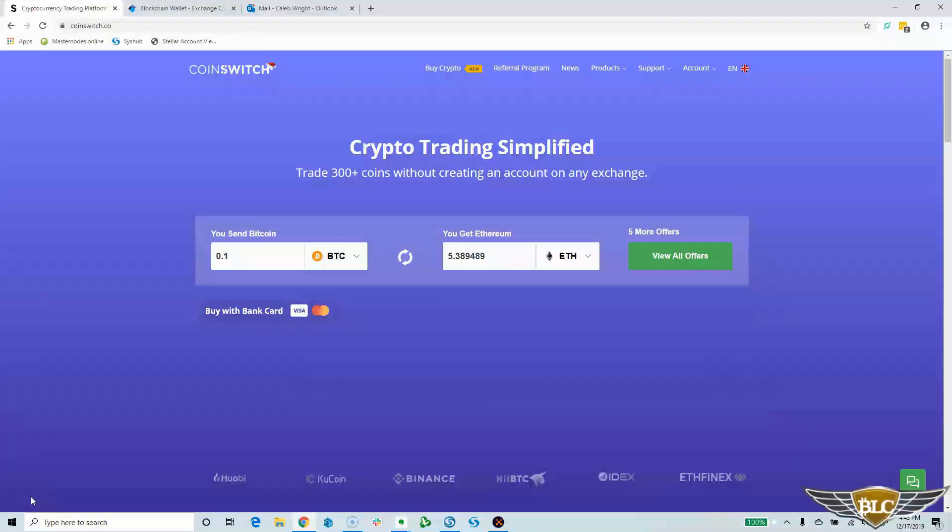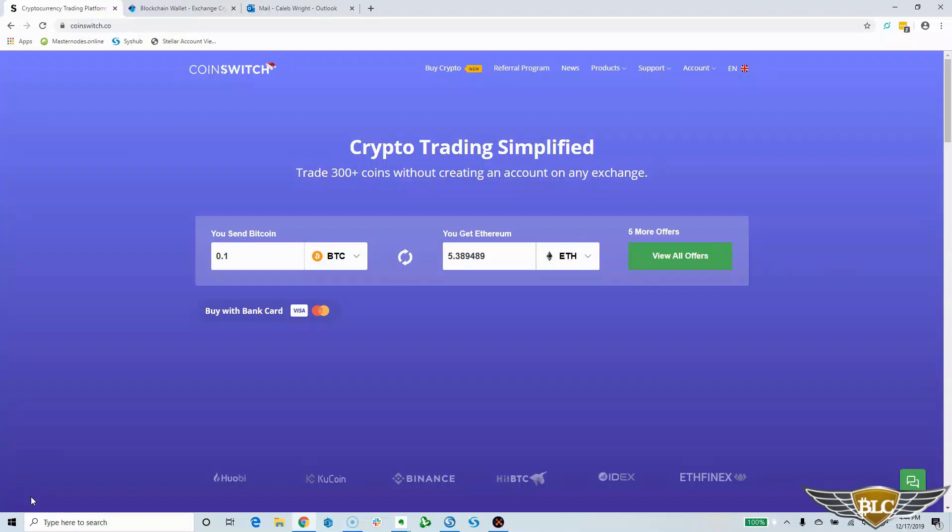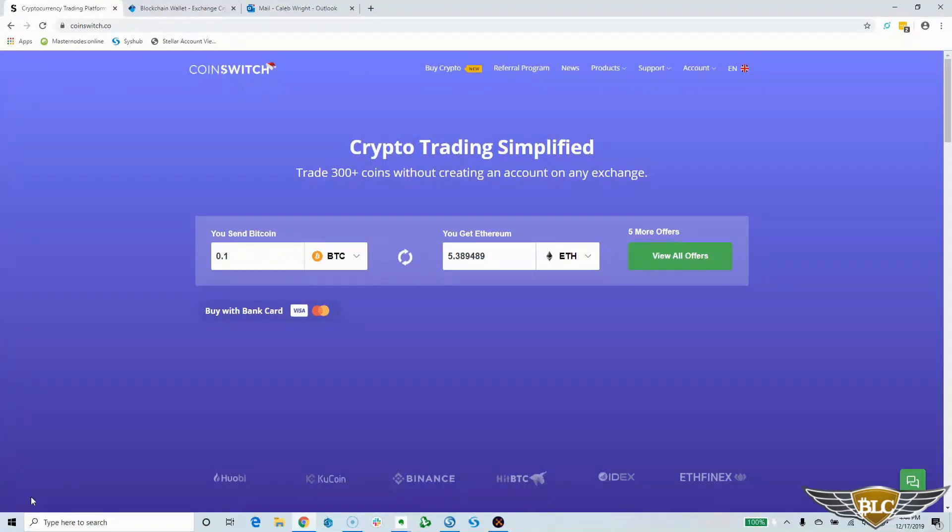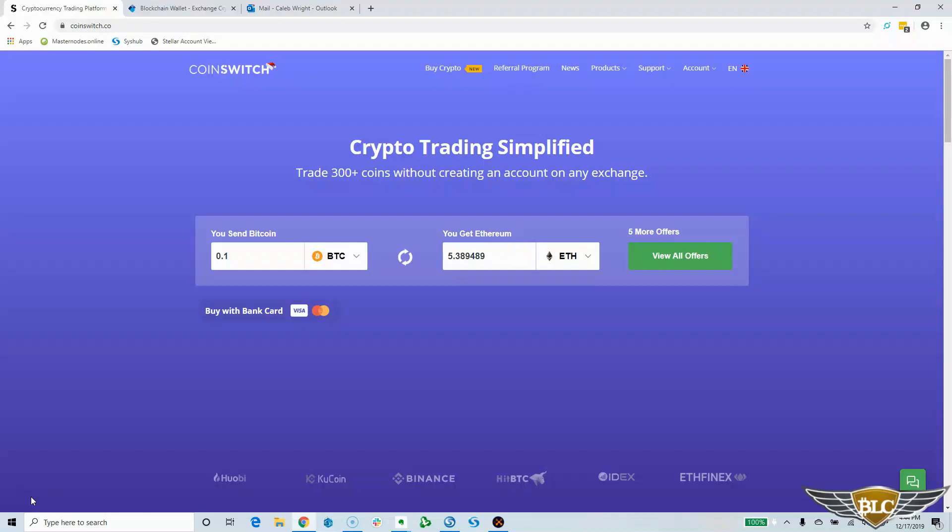Hello my Bitcoin Lifestyles Club family and cryptocurrency trading enthusiast friends. Caleb Wright here and in today's video, I will provide you with a step by step guide on how to use the CoinSwitch DEX, which is a unique type of decentralized cryptocurrency exchange service.